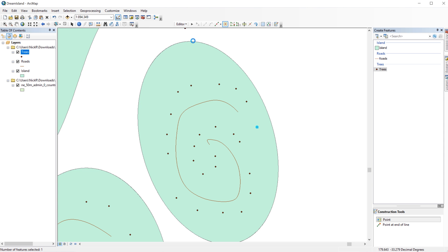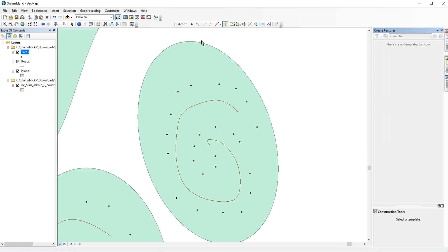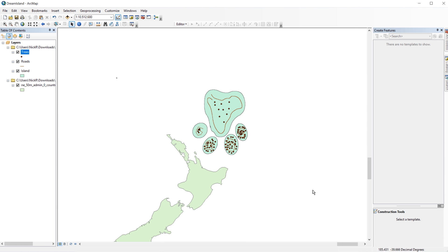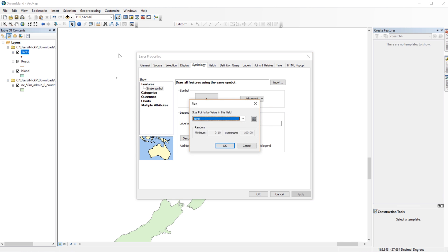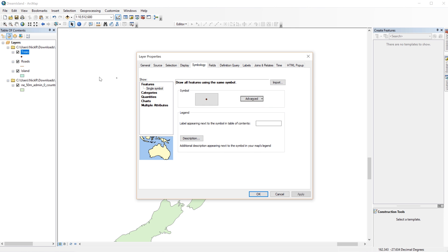Then select Stop Editing. Now that I have my trees, I want to make them all show up at different sizes. You can do this by going to the Layer Properties and the Symbology tab. From the drop-down under Advanced, select Size. Then choose Random from 5 to 50. Click OK when you are ready and then click OK again to apply the changes.